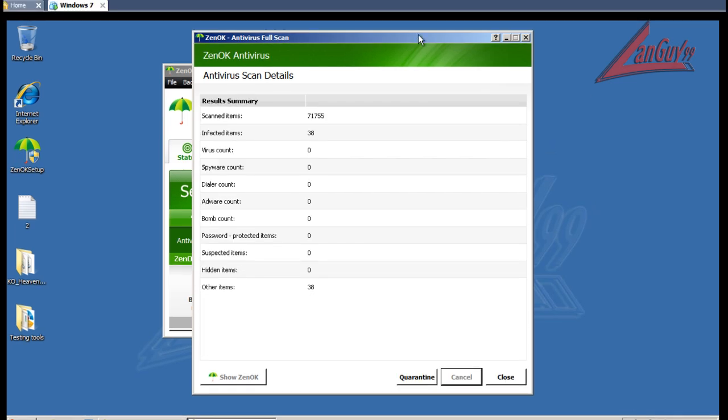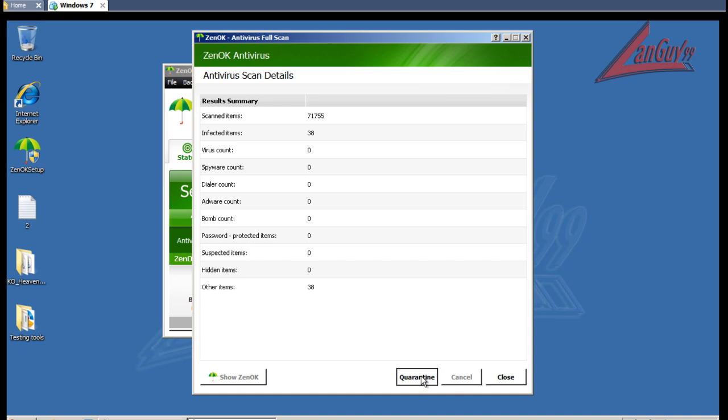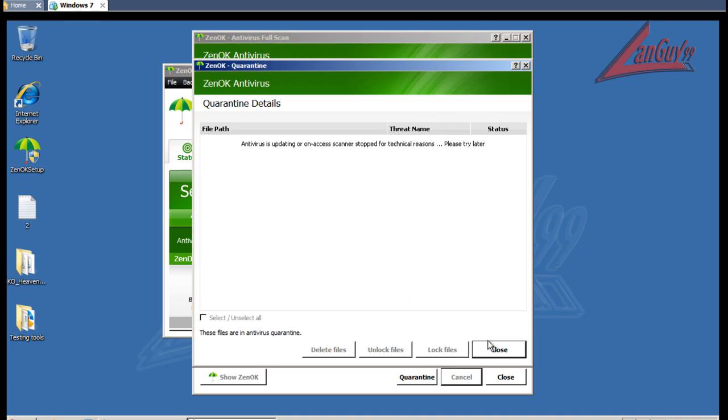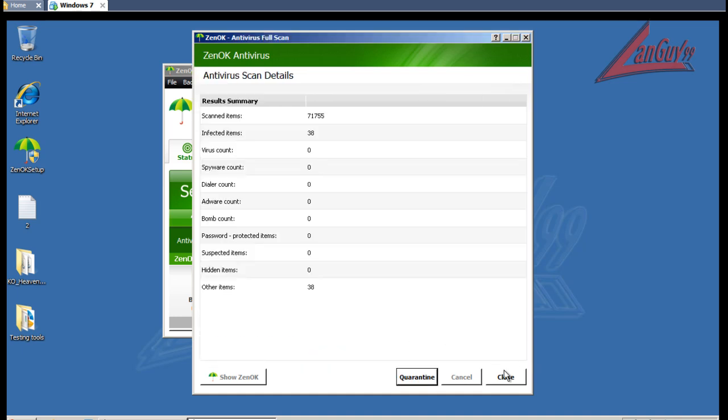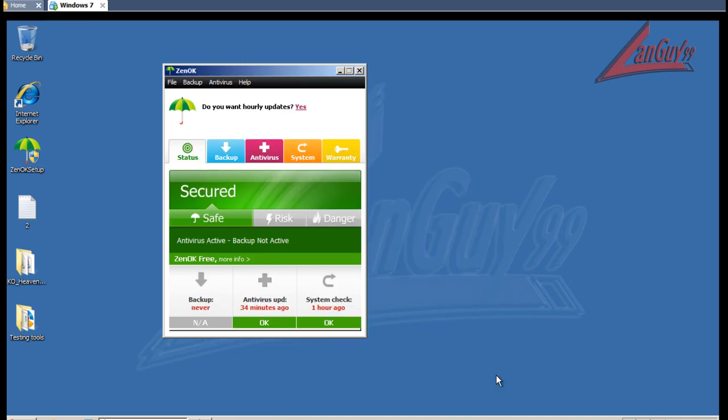Okay guys, so it finished scanning here and it says it found 38 infected items or 38 other items. Okay. So I guess it quarantined them. So I can hit close.